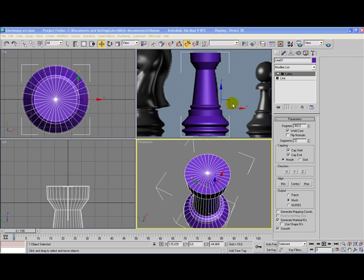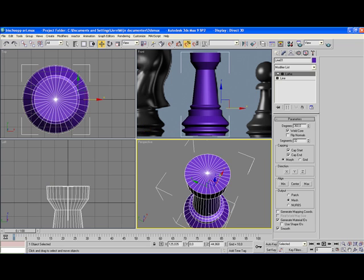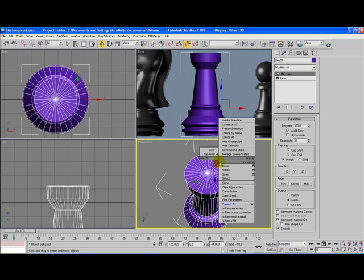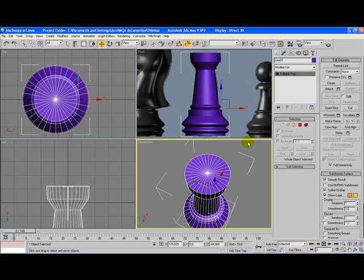Once you have this object, we're going to change it a little bit so it looks more like a tower. What we need to do is convert this object, which consists of a line and a lathe modifier. We convert it by right-clicking to an editable poly.